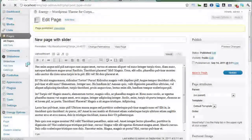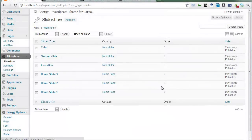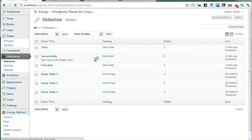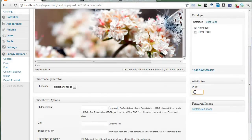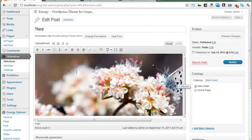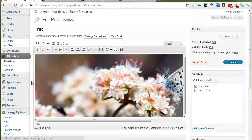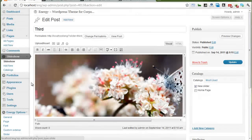You can change your slider sequence and you can change the number sequence from here. And you can use a slider with boxed style.